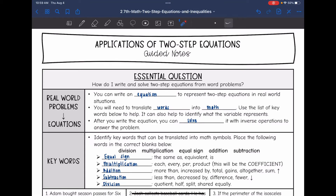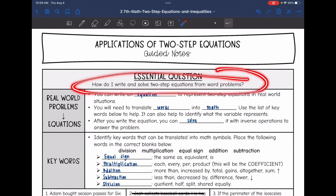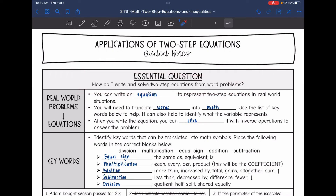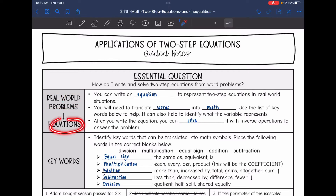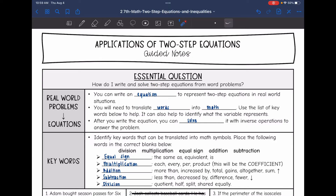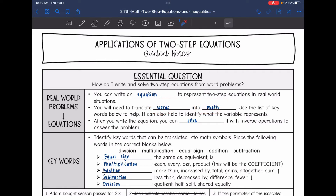Today we are going to answer the question: how do I write and solve two-step equations from word problems? The first thing we need to do is translate the word problem into an equation to represent two-step equations in real-world situations. We will translate the words into math, identify what the variable represents, and then solve using inverse operations.